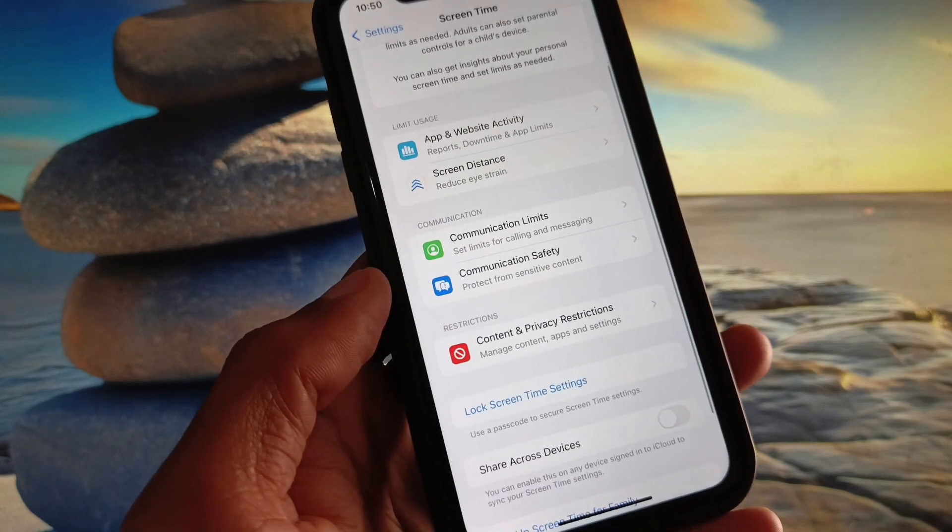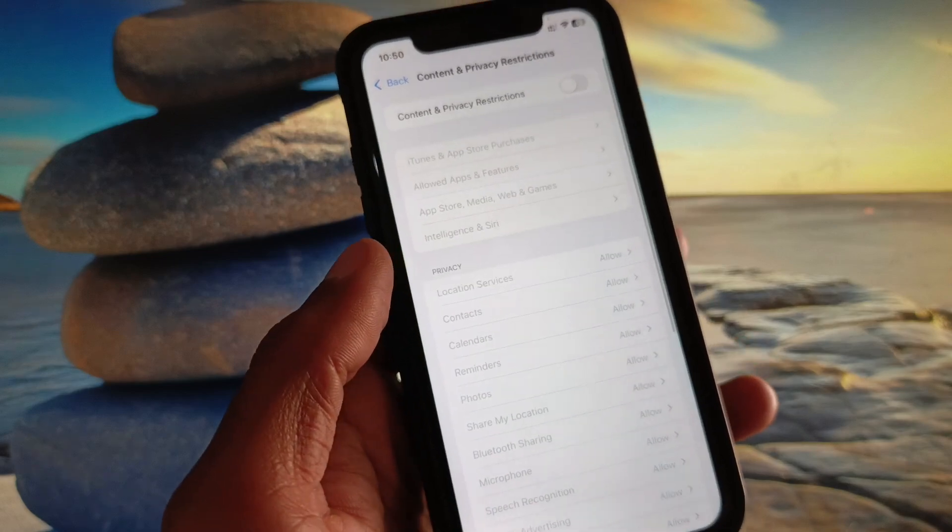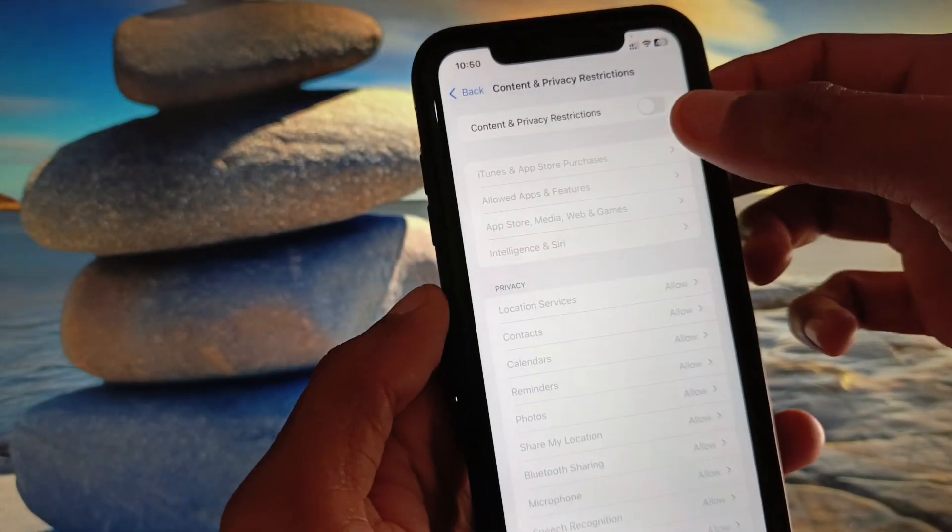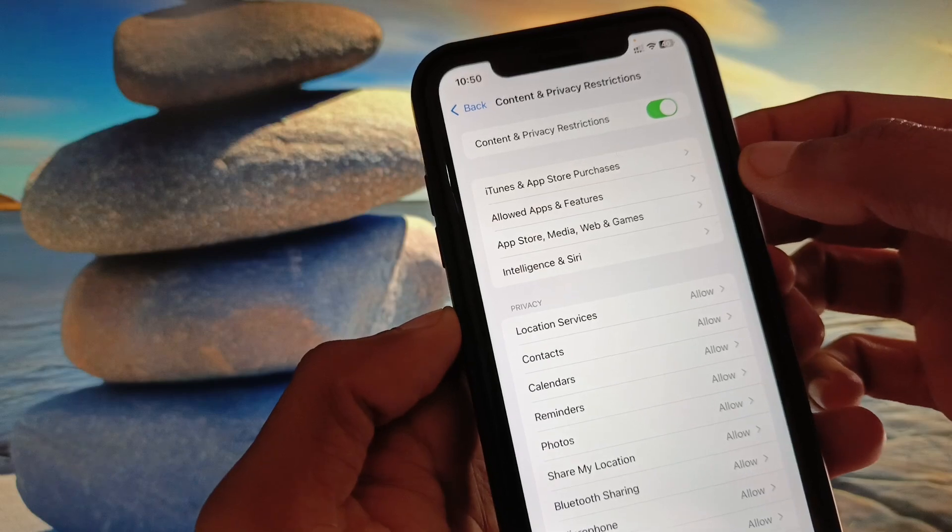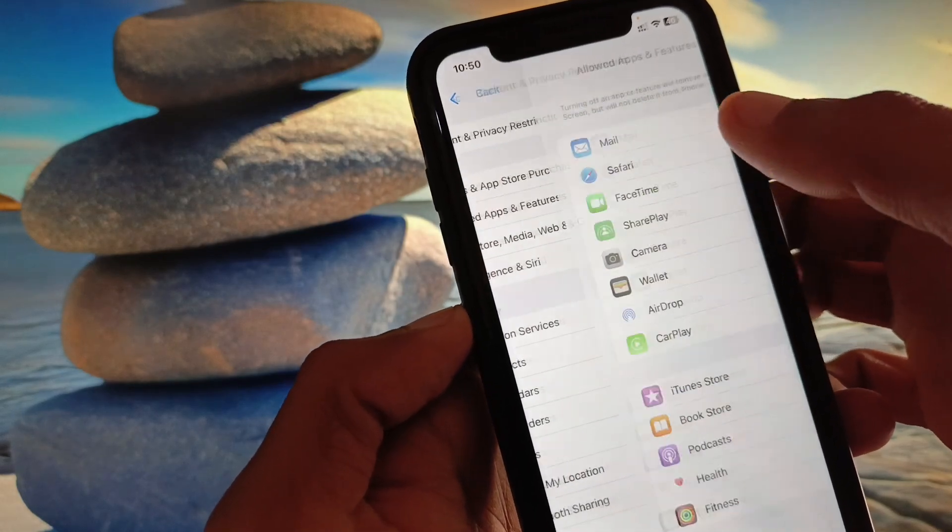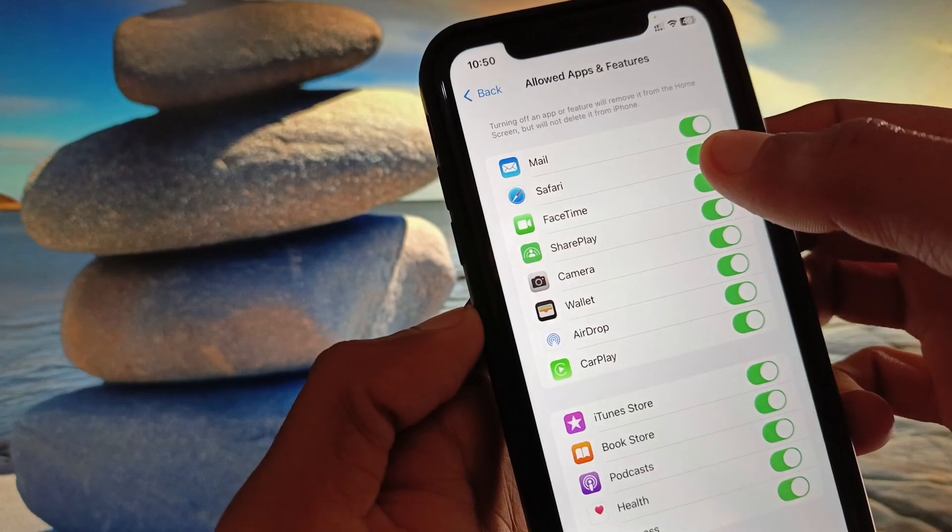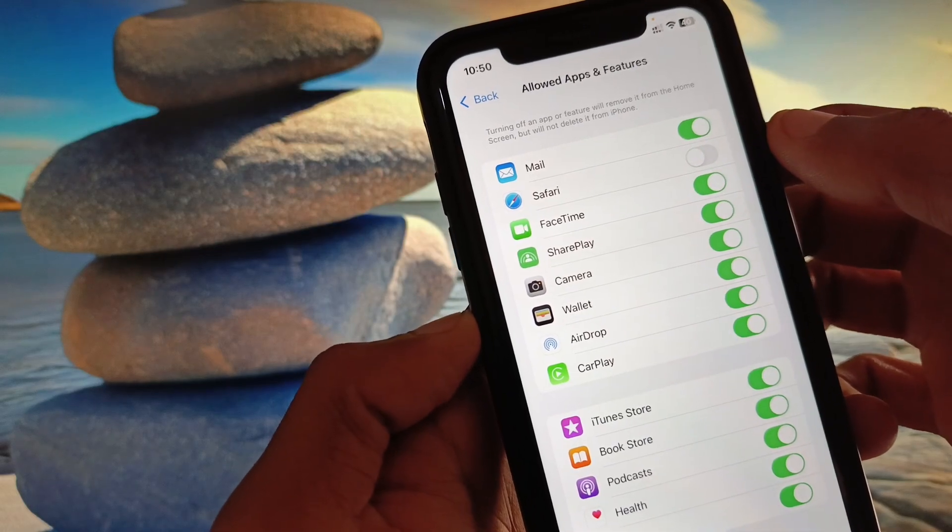Now you need to scroll it down, click on Content and Privacy Restrictions, and you need to make it on. Now you will see 'Allow the Apps and Features.' You have to click on this.